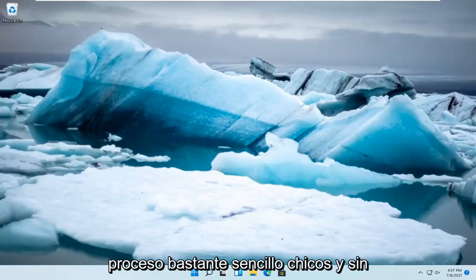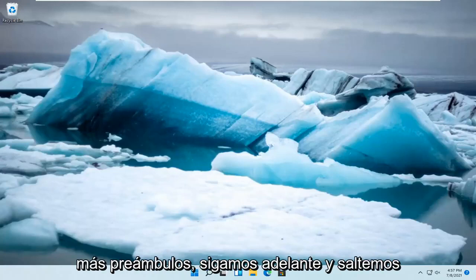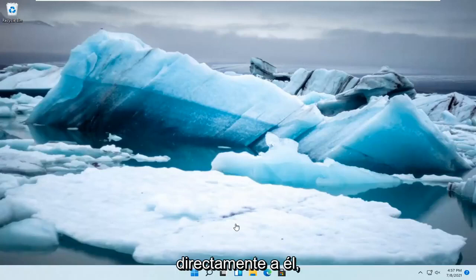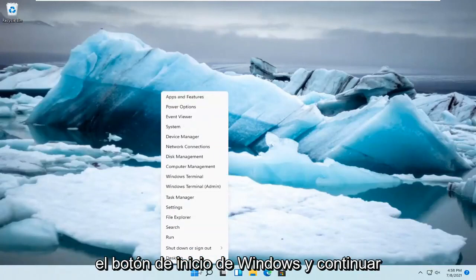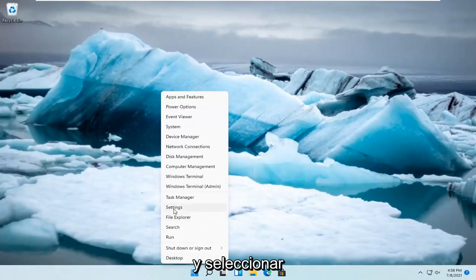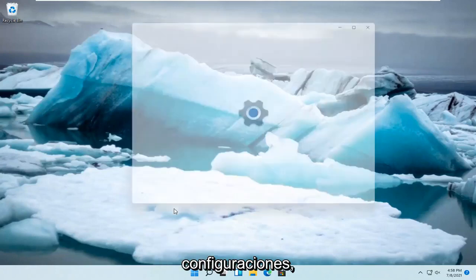So this should hopefully be a pretty straightforward process guys, and without further ado, let's go ahead and jump right into it. So all you have to do is right click on the Windows Start button and select Settings.